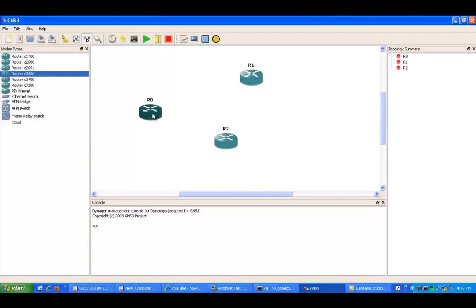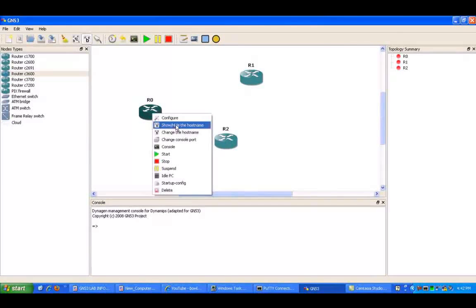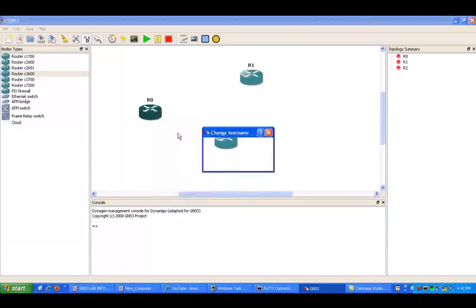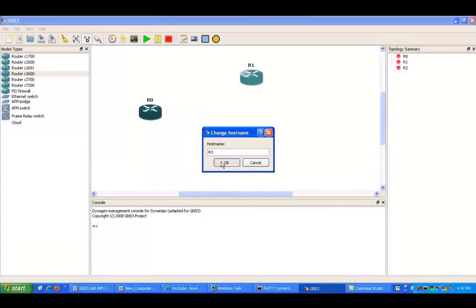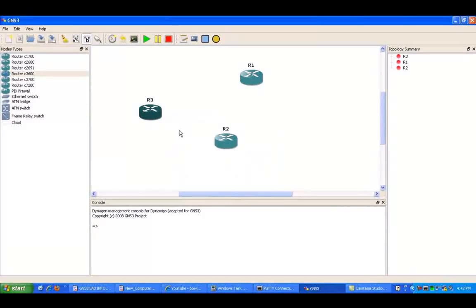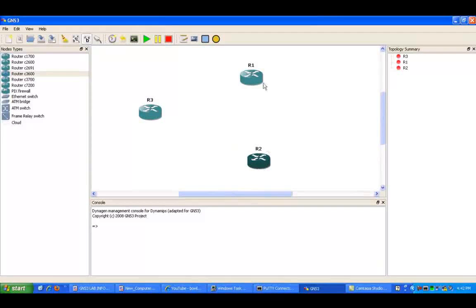We're going to have router 1, router 2, and we will reconfigure the hostname of R0 to router 3. So we're going to have R1, R2, and R3.